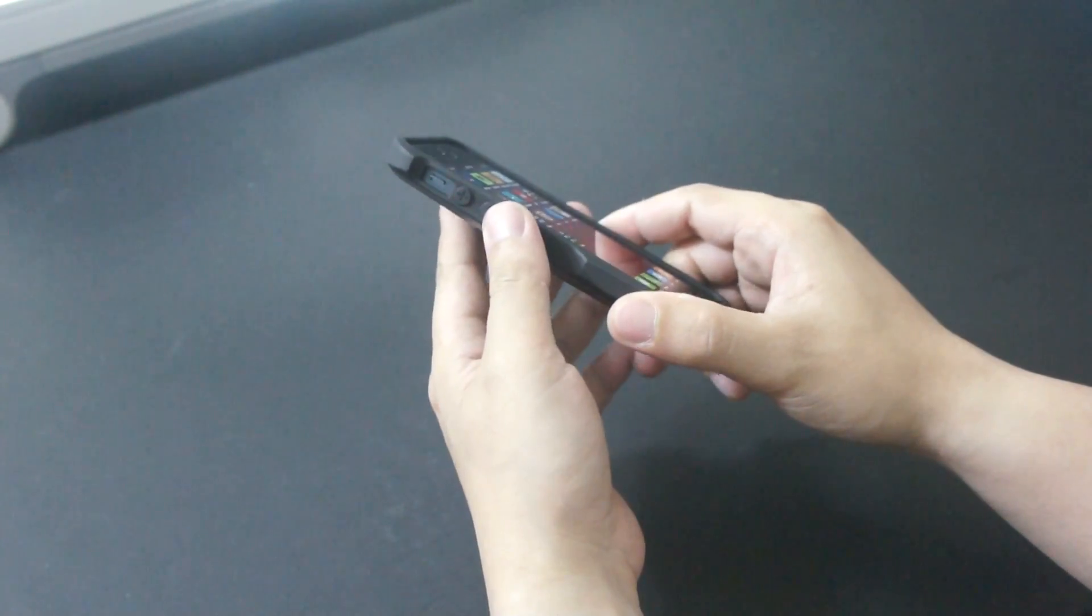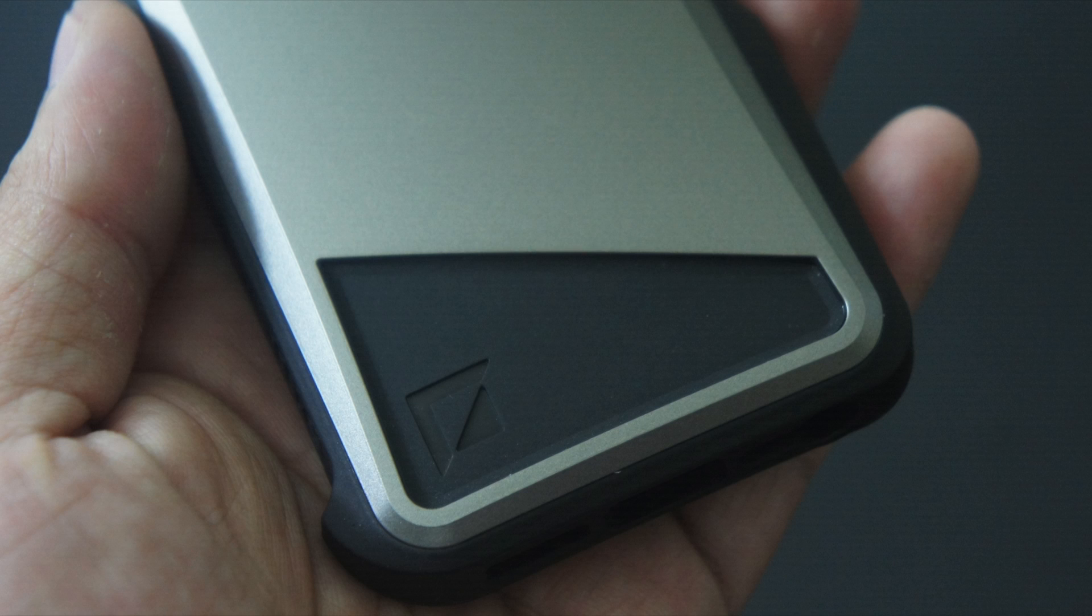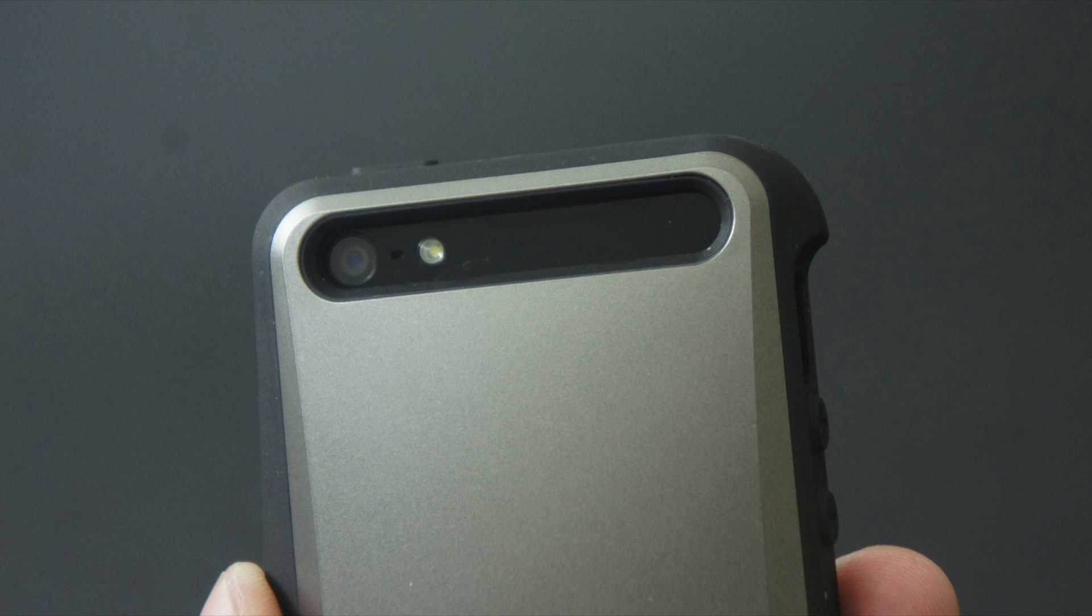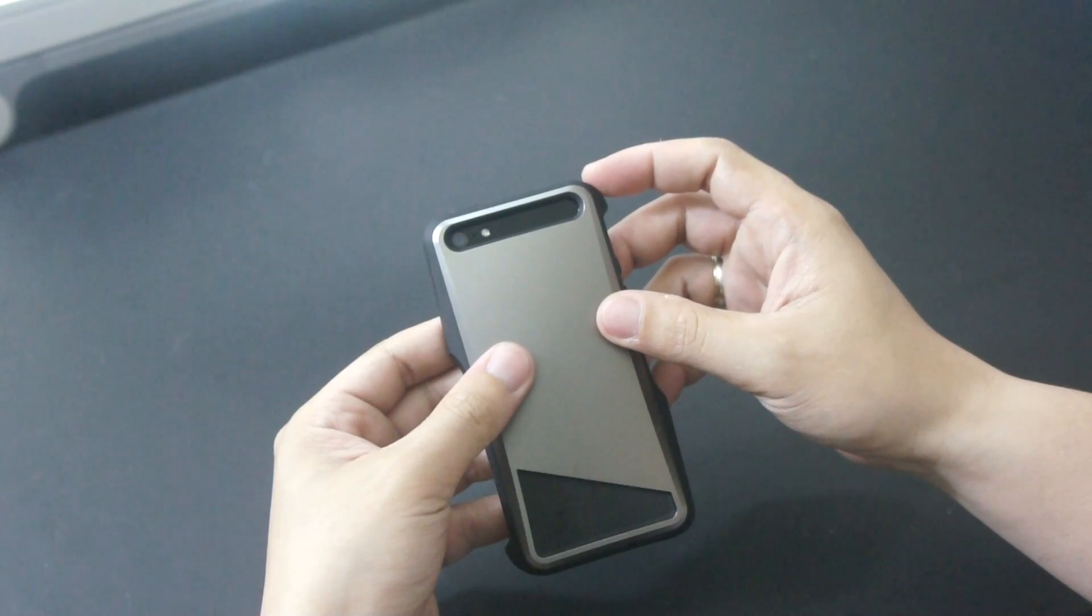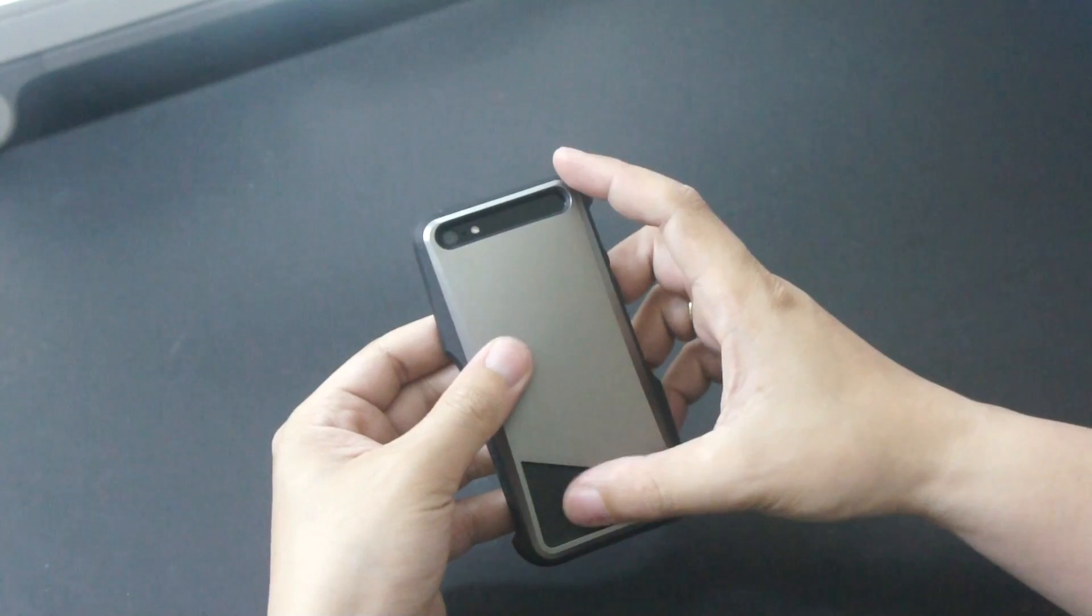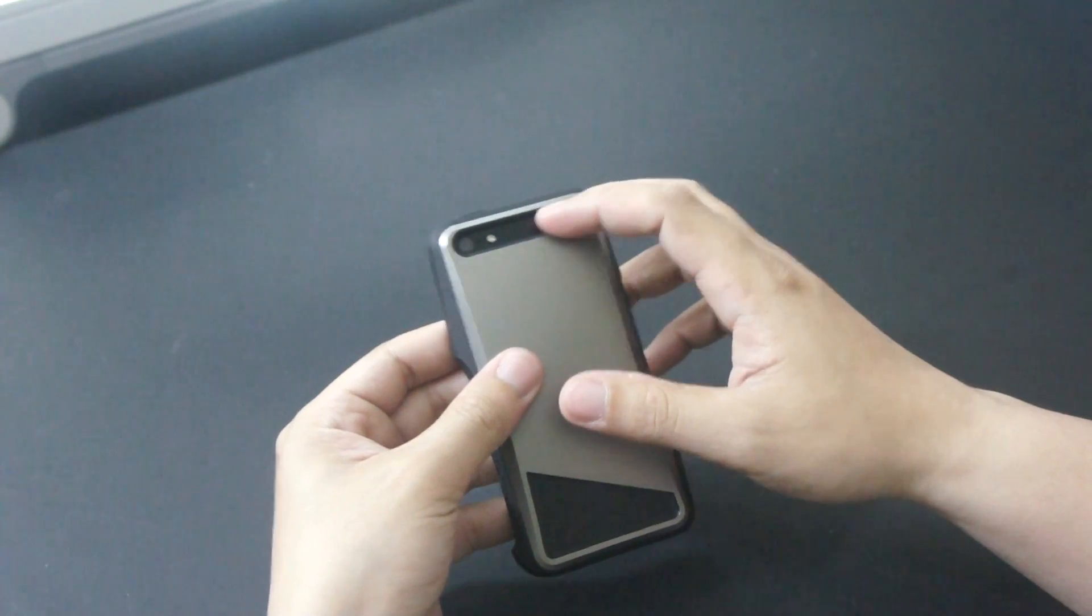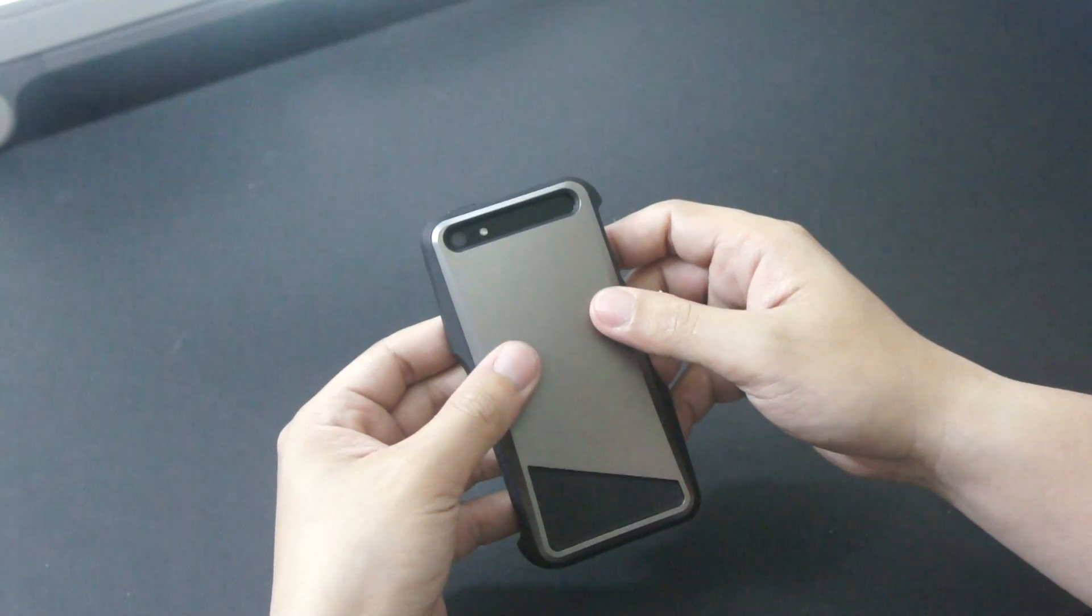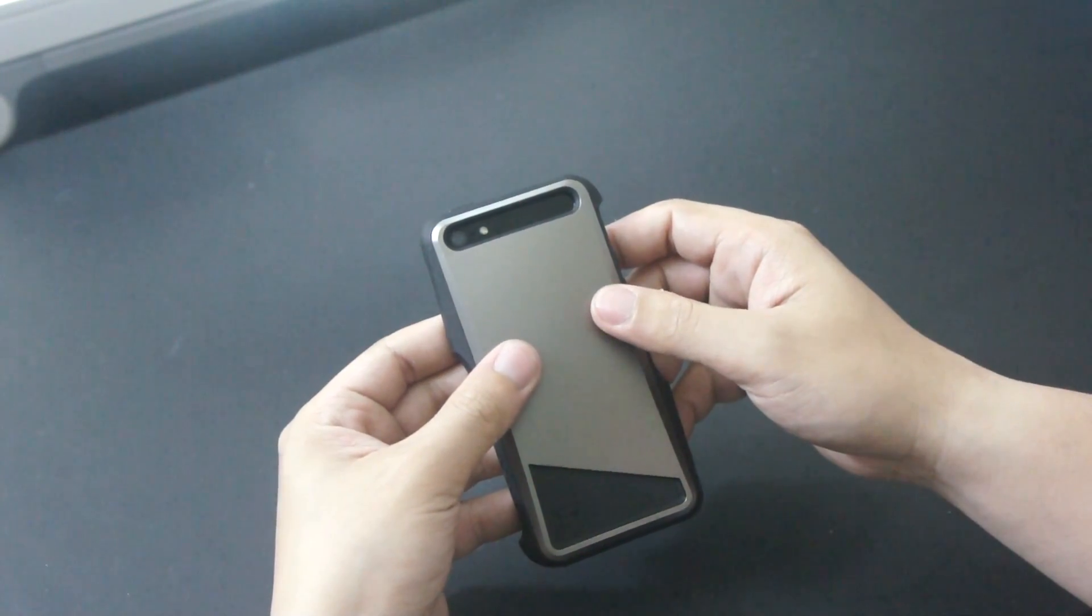At the back we have a cutout here at the bottom with some design on the rubber interior. And then at the top part is the cutout for the camera which is a very long cutout. I wish they put some of the rubber interior here instead of exposing more of the glass at the back.